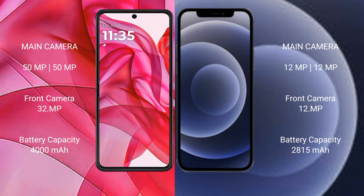Motorola Razr 50 Ultra has a 4000mAh battery with 45W fast charging support. iPhone 12 has a 2800mAh battery with 20W fast charging support.